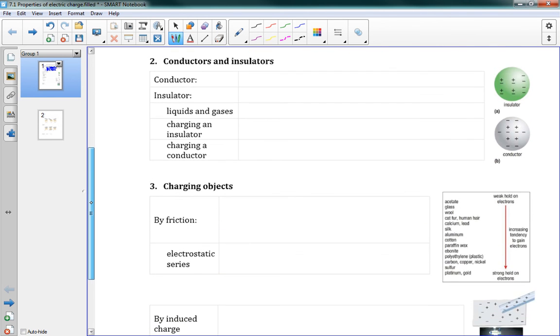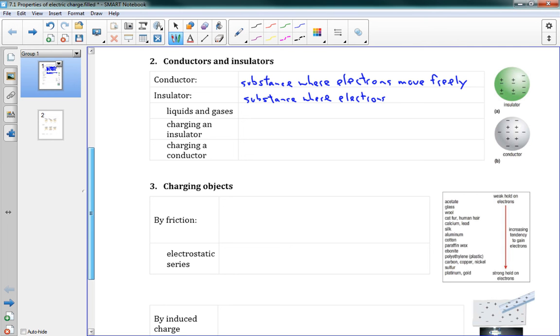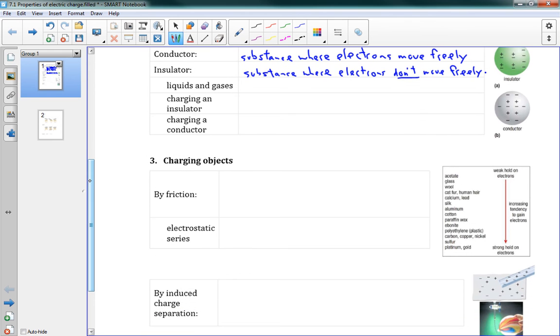Alright, next one. Conductors and insulators. A conductor is a substance where electrons move freely. An insulator is a substance where electrons don't move freely. So they're just sort of opposites there. Everything is going to be somewhere on that scale. Nothing is a perfect conductor or a perfect insulator.